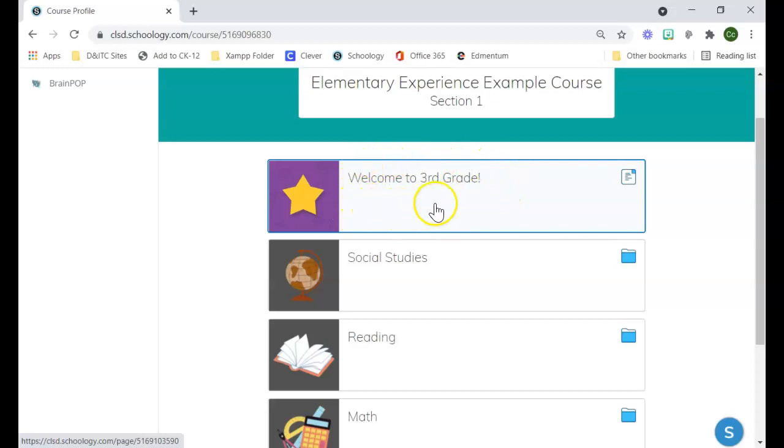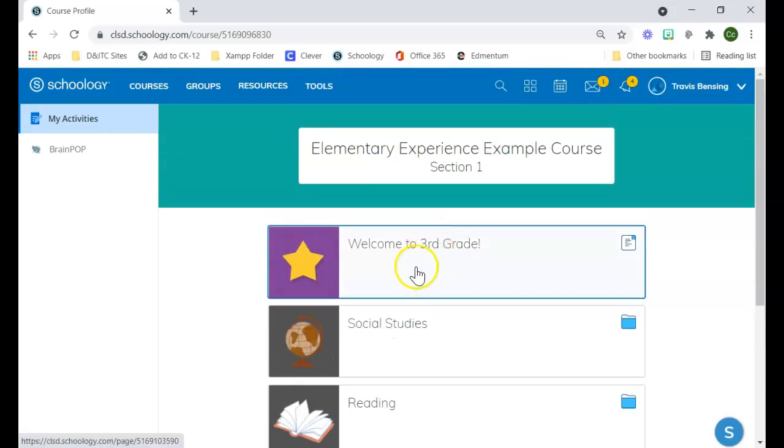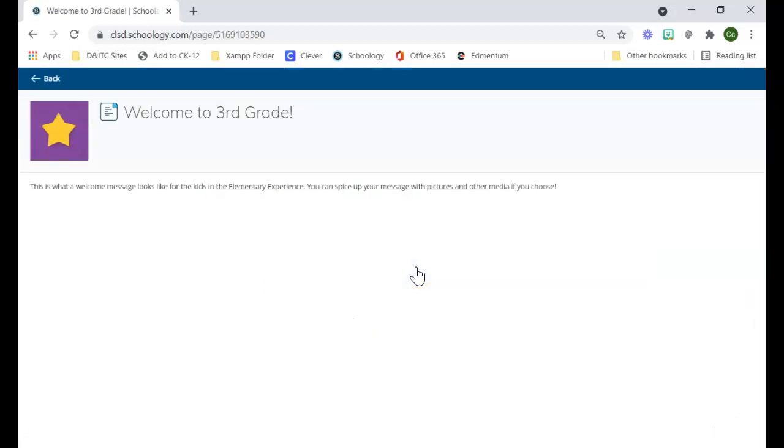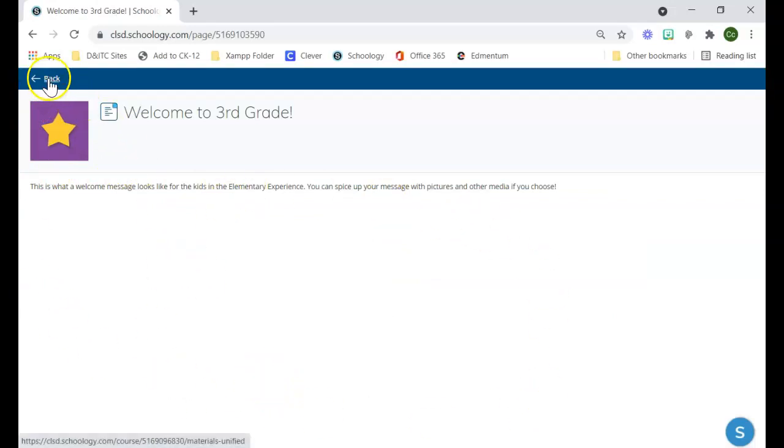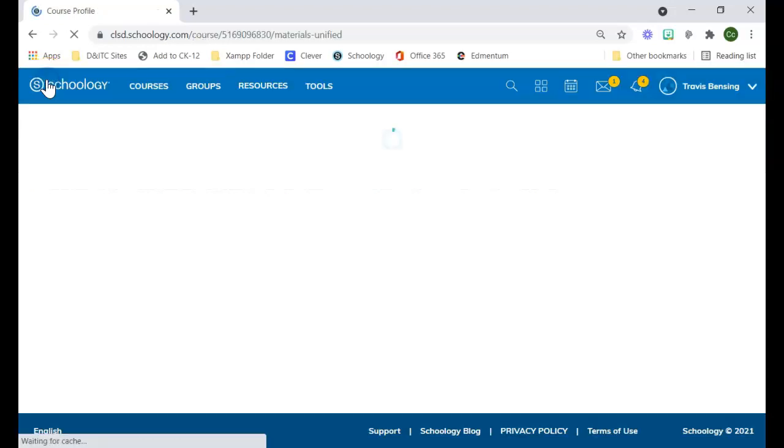For this first option, it's just a generic page. If I click on it, it would show up in full screen mode, and then students would just have to click back to get back to the main part of the course.